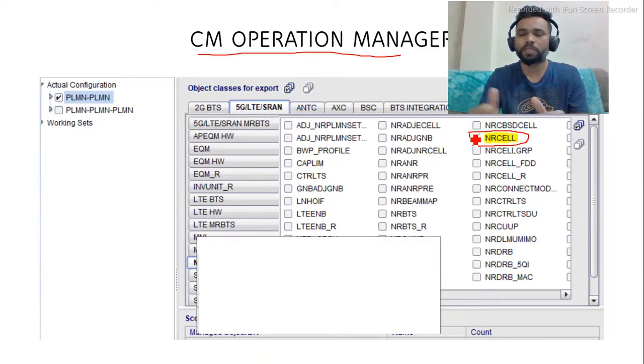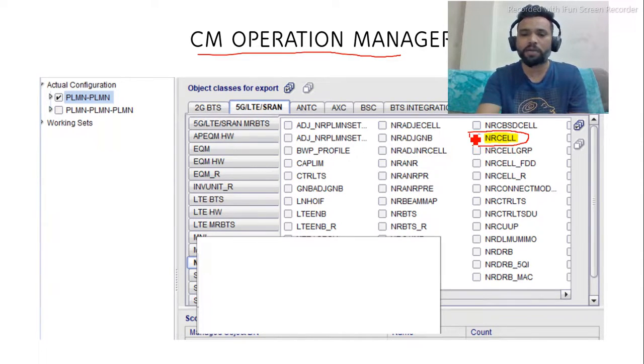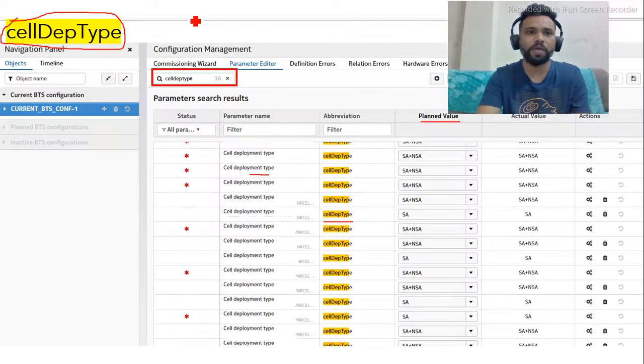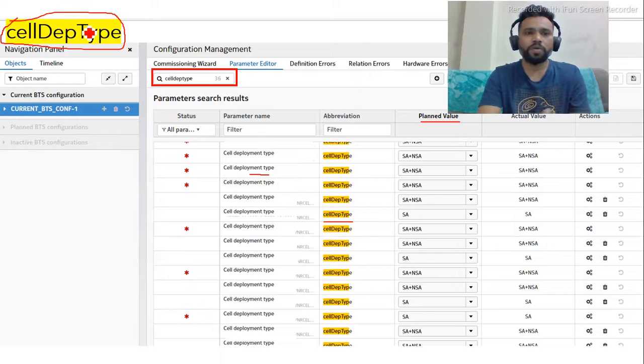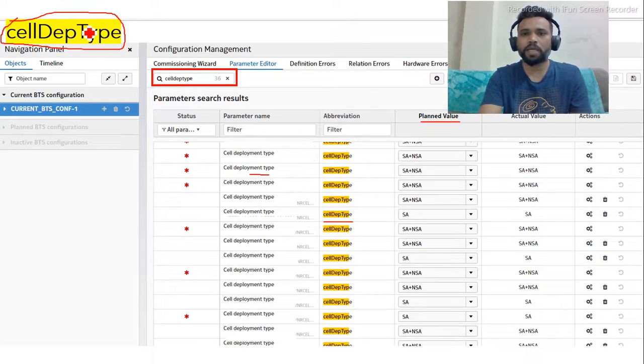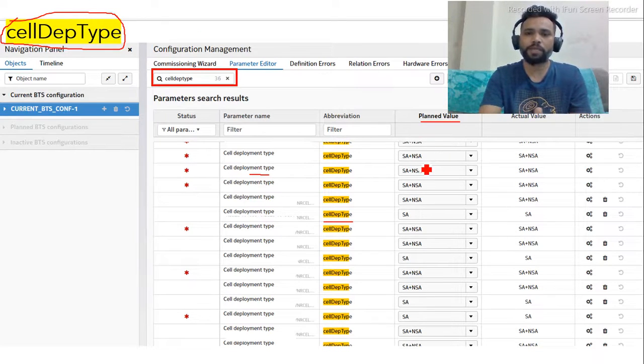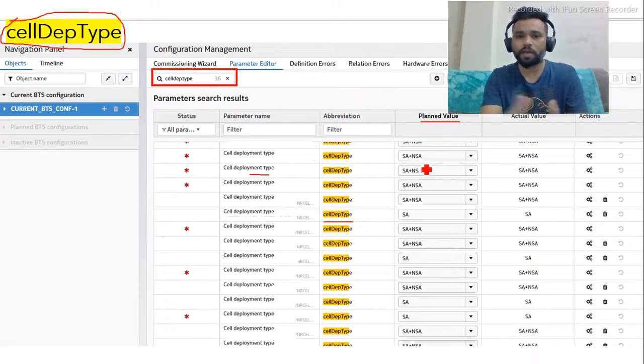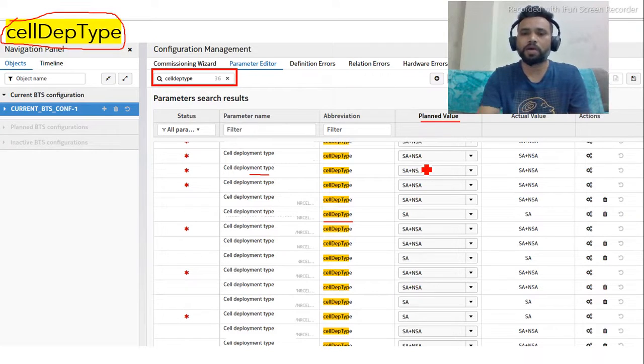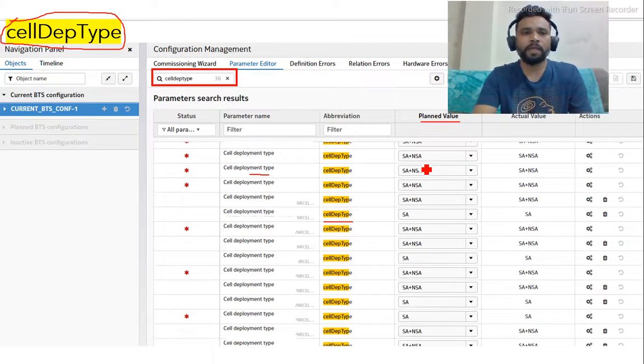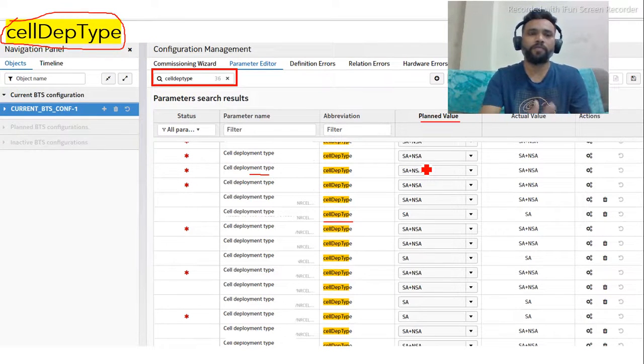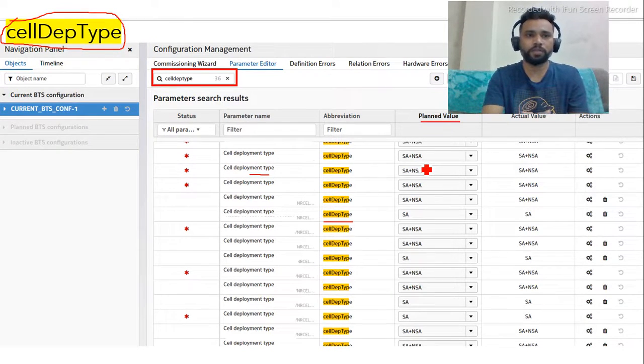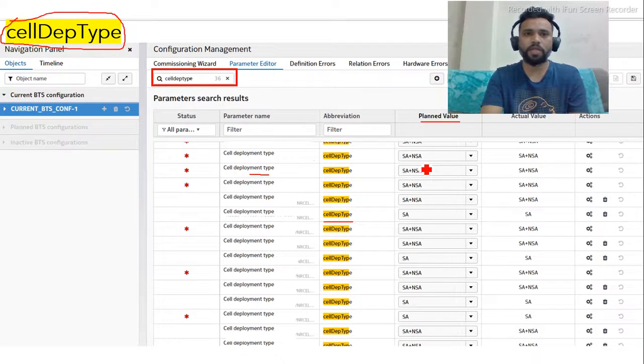When you download the dump in this MO class, you can see the parameter name cell depth type. In the cell depth type, you can see again what is the plan value for it - SA plus NSA, or only SA, or NSA. This is the way you can find if your site is SA or NSA or SA plus NSA.